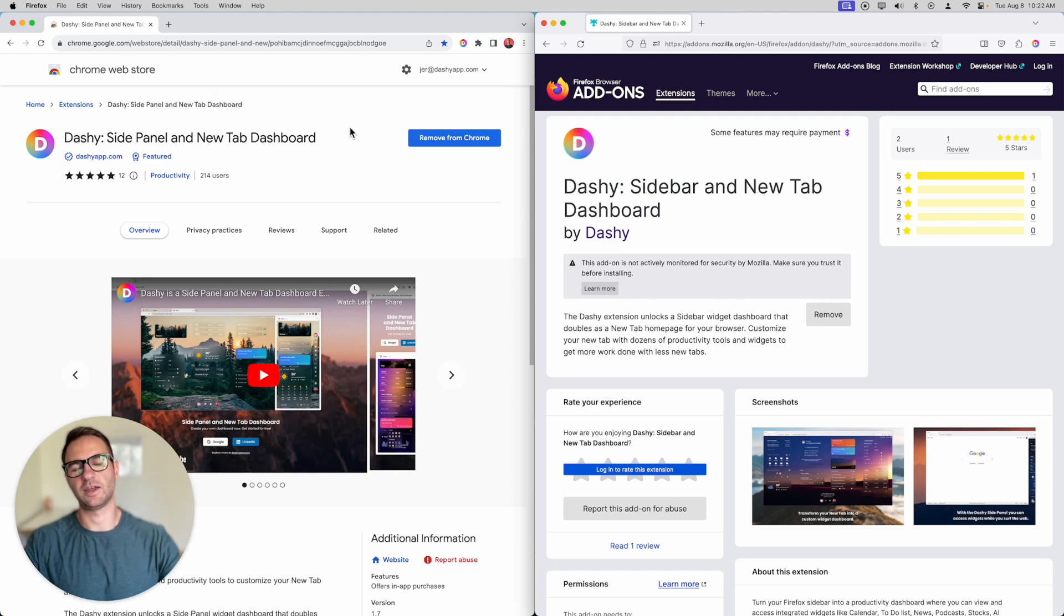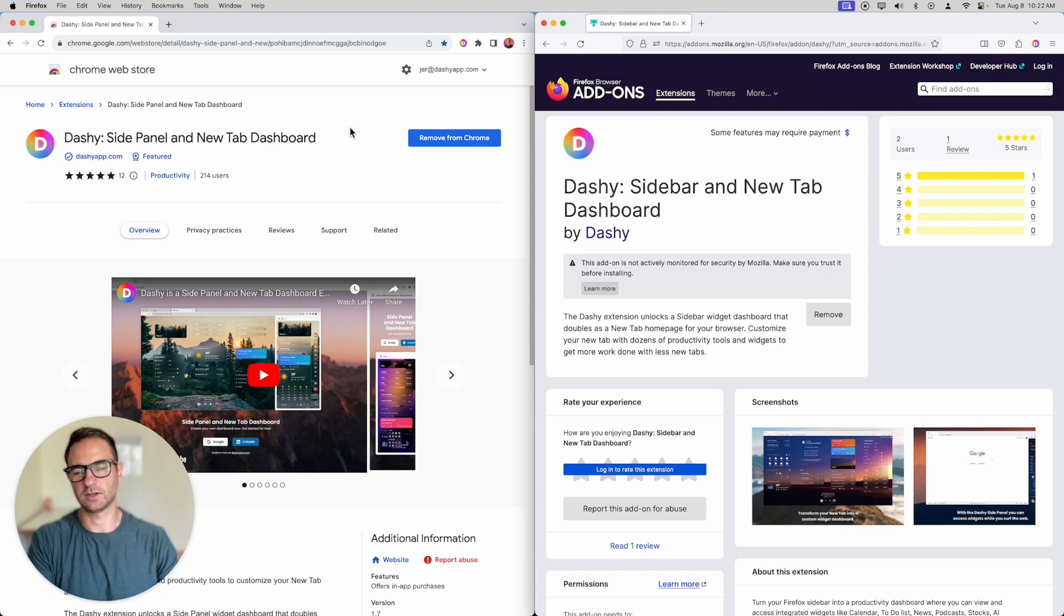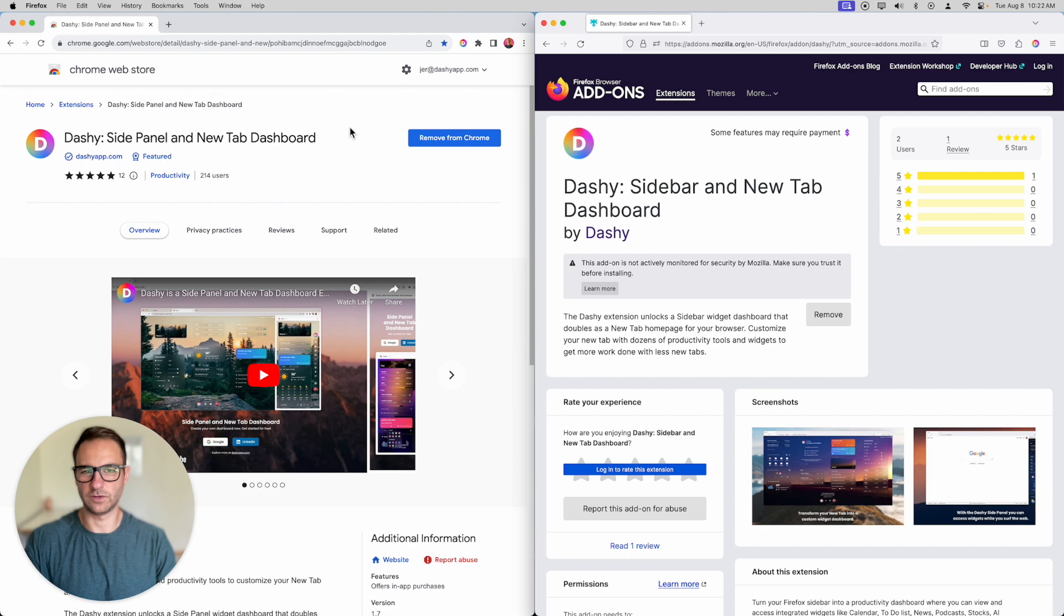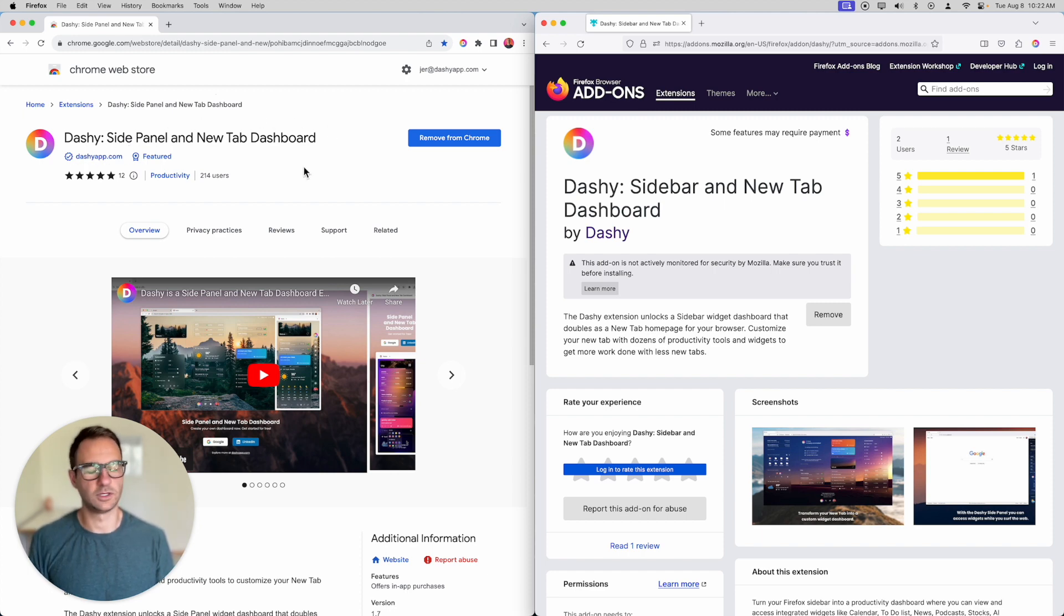Hey, what's up? I'm Jer, and we just got Dashie into Firefox, and Google Chrome gave us the featured badge and a verified checkmark too. Some cool stuff going on with Dashie.